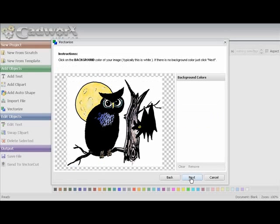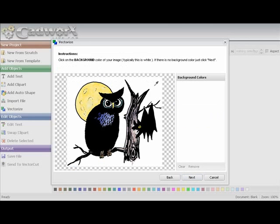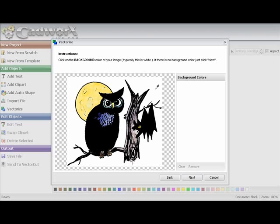If you notice in the instructions here on the vectorizing page, I want you to click on the background color of your image. This is typically white. In this case, it's white here. Now we're going to do things a little bit different today because I'm going to take this design that has a lot of detail in here. If you look at the moon here, he has a lot of craters.